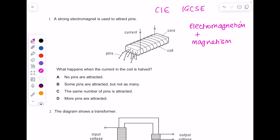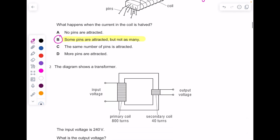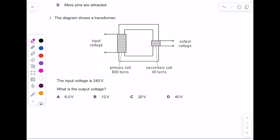A strong electromagnet is used to attract pins. What happens when the current in the coil is halved? The stronger the current, the stronger the magnet, so if you halve that current, the magnet is going to be attracting fewer pins — some pins are attracted but not as many. The answer is B.